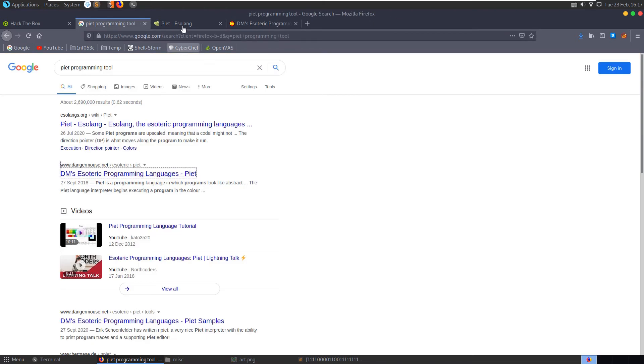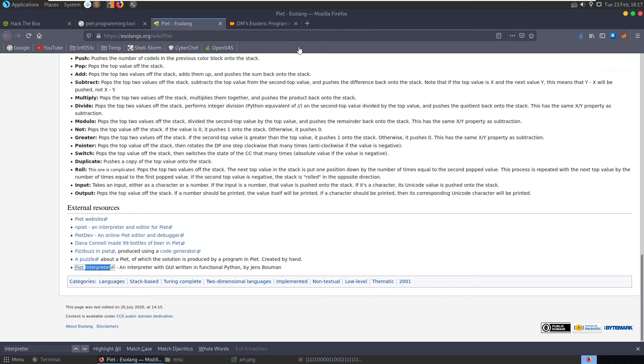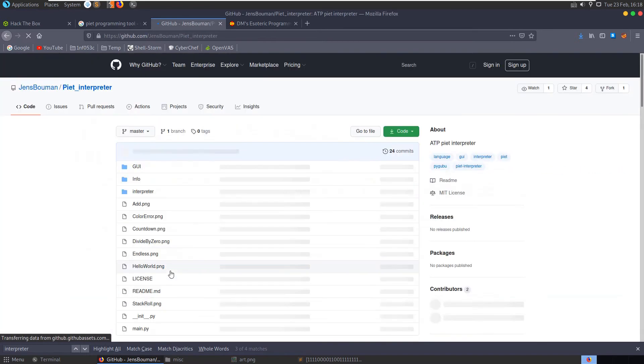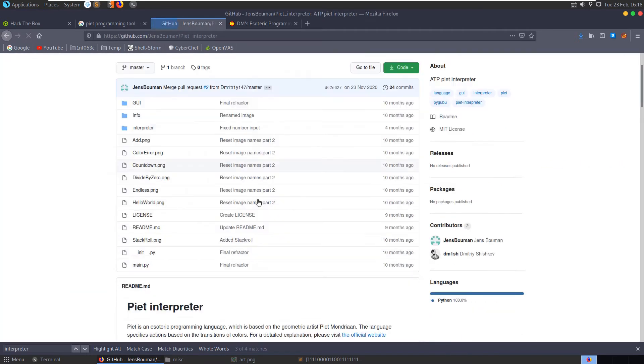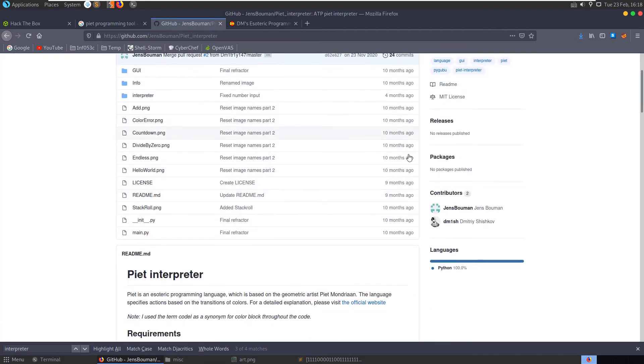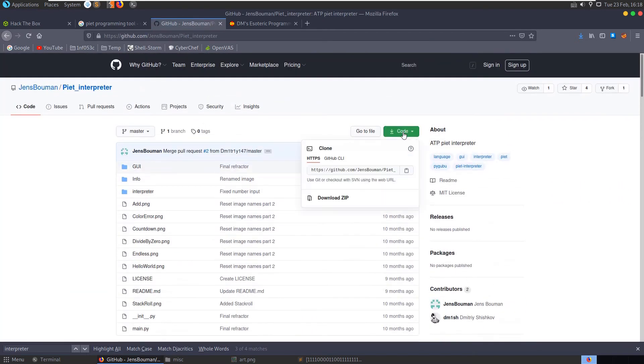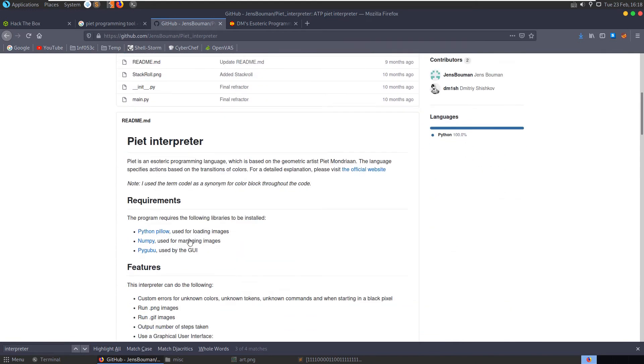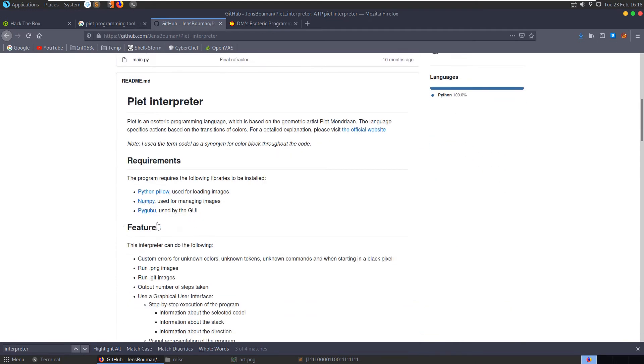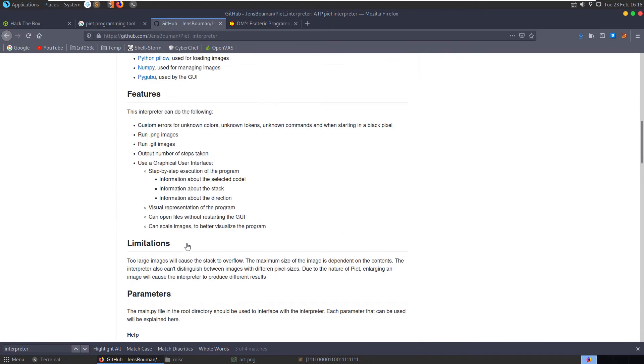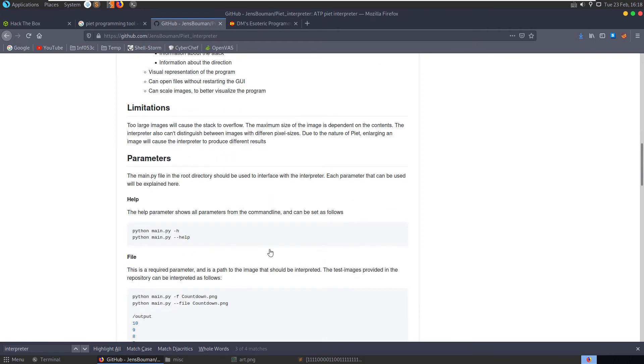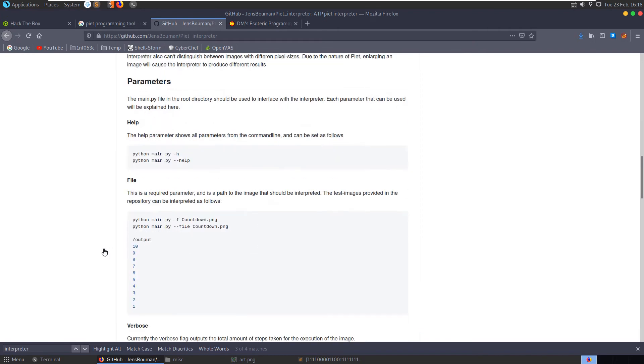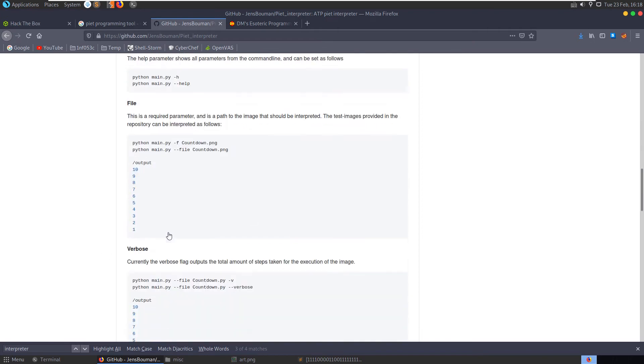So we need to find a way to interpret. Here's an interpreter with GUI. Needs Python Pillow, okay. So we're going to set up a virtual environment here and we can pass in the PNG file.